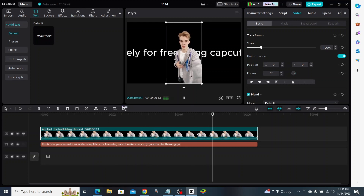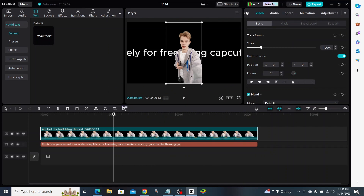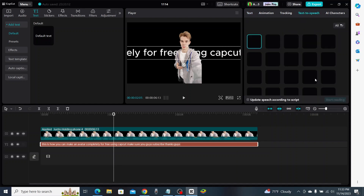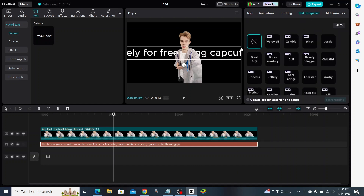All right, that was pretty robotic. Let's figure out how to change the voice. We're going to click on the text and go to Text to Speech, and we'll see which voice matches up best with this character.